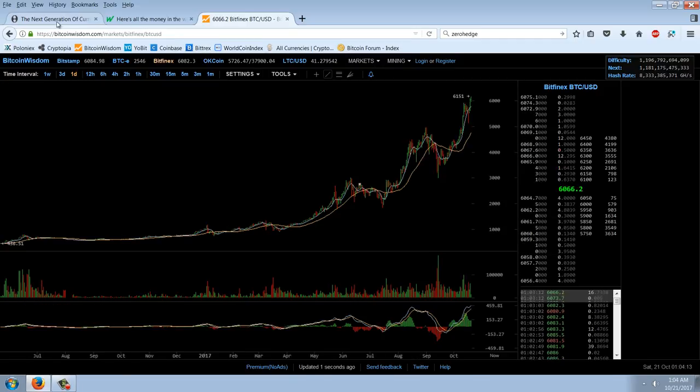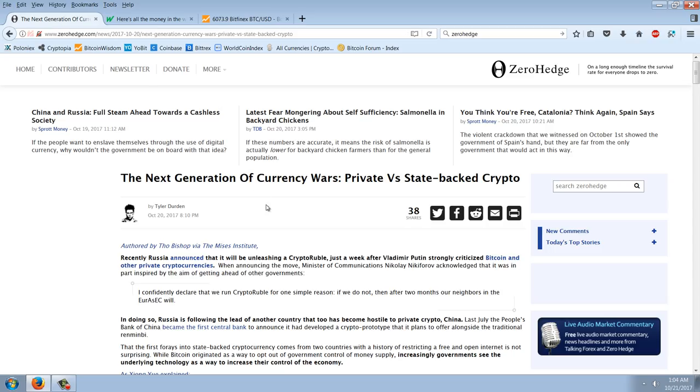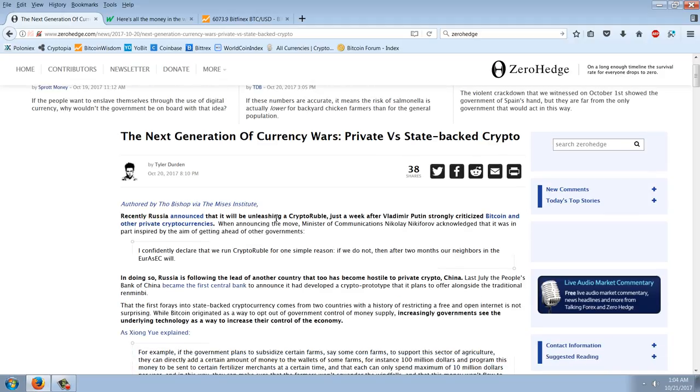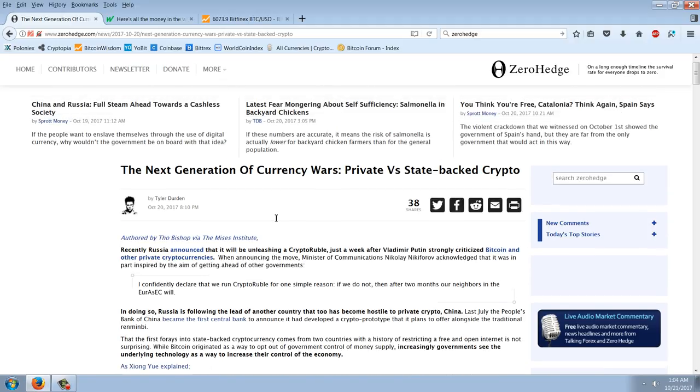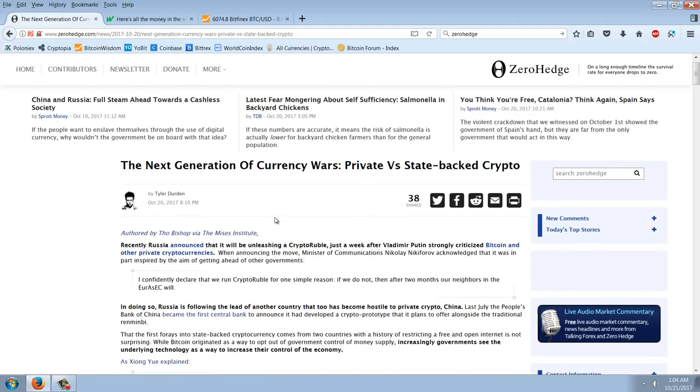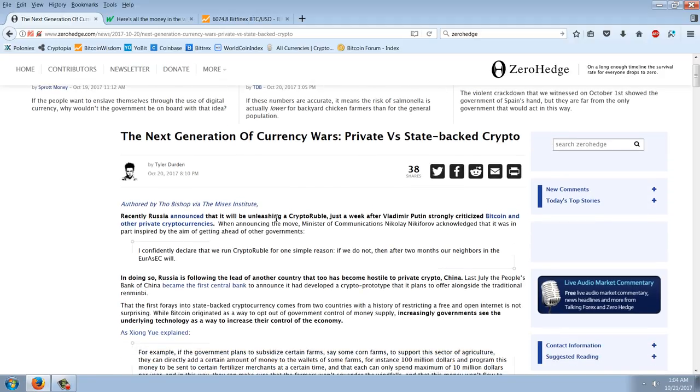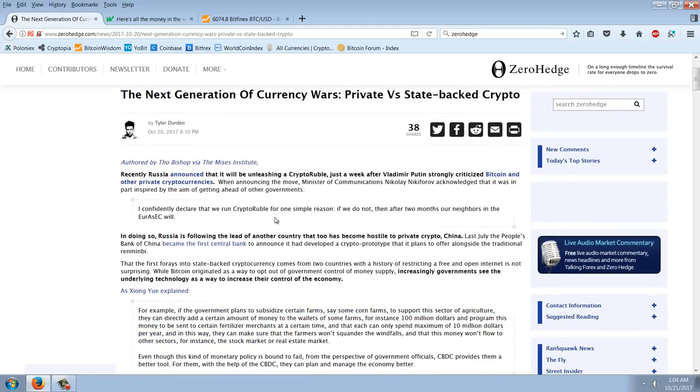Now, let's get over to this article here from Zero Hedge. This isn't the only article. There's been a million articles. I'm going to read some of this and then comment. This is from Tho Bishop from the Mises Institute.